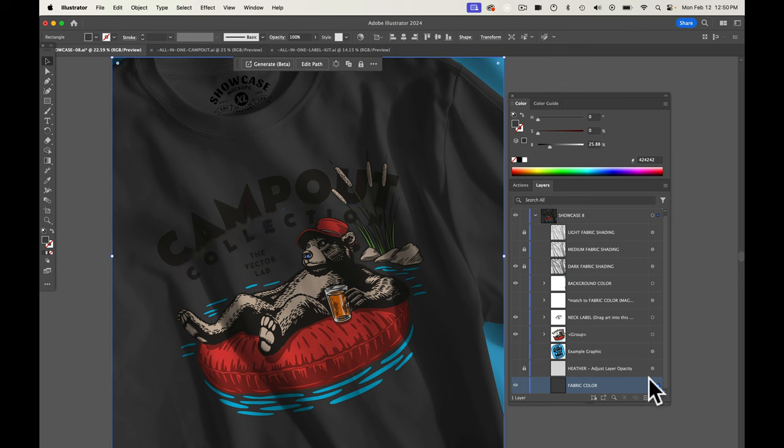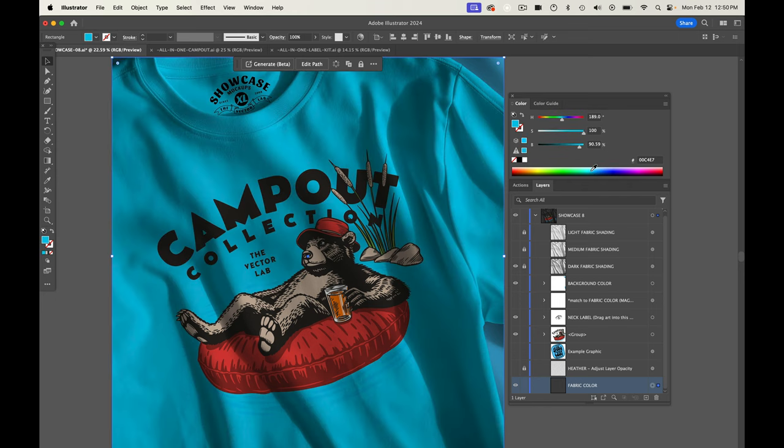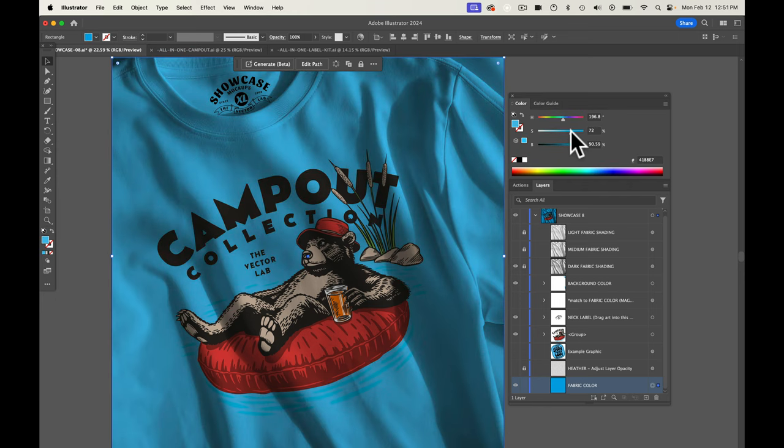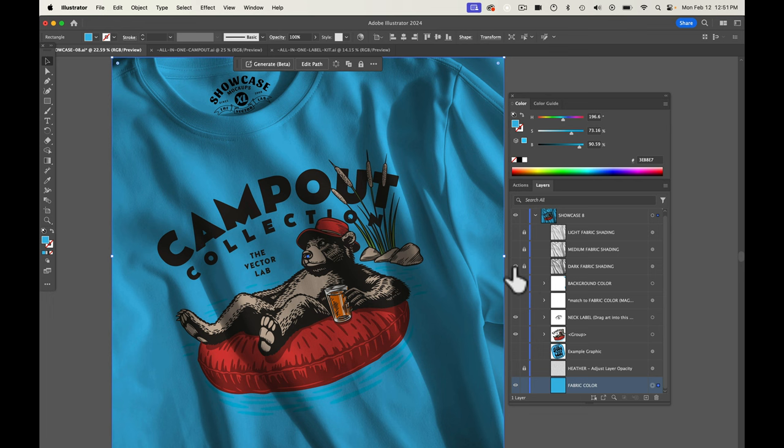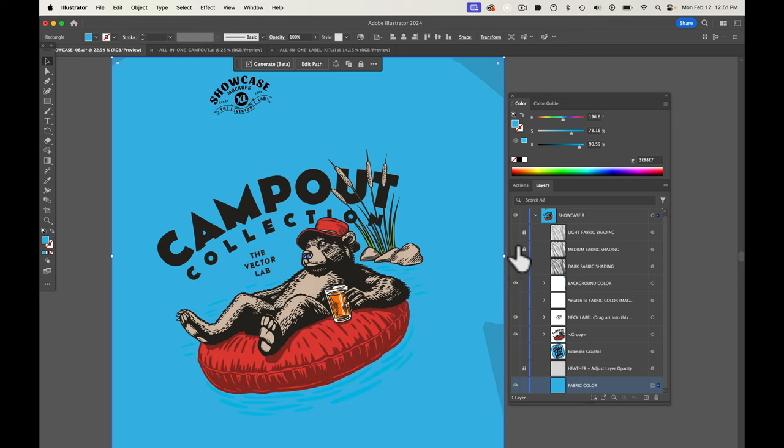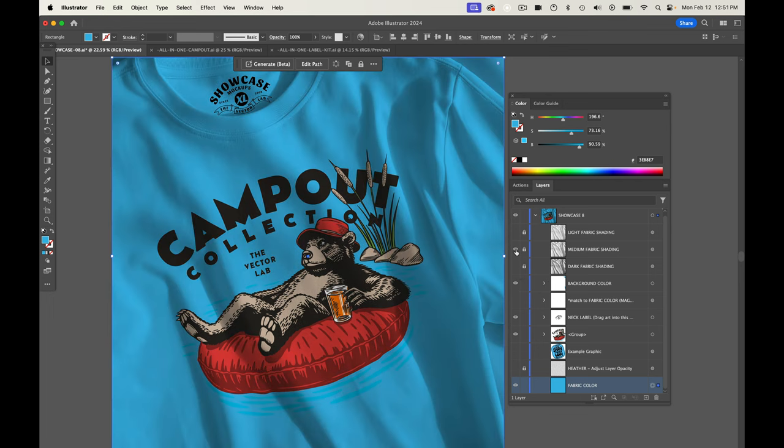So actually let's go and change this to say like a medium blue. Kind of just play around with it till you see something you like. And I think that dark fabric shading is a little bit too much. Maybe let's try the medium. I think that looks really good.